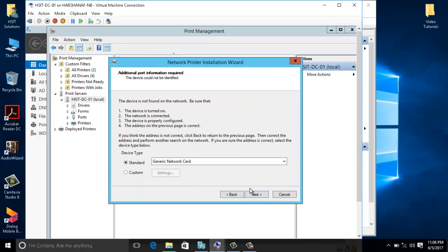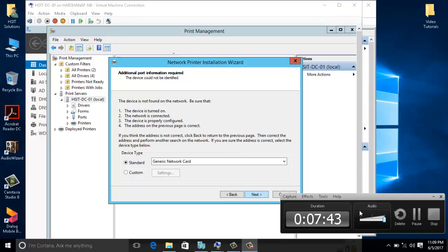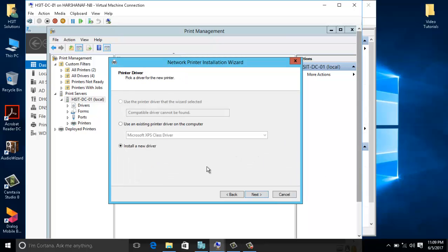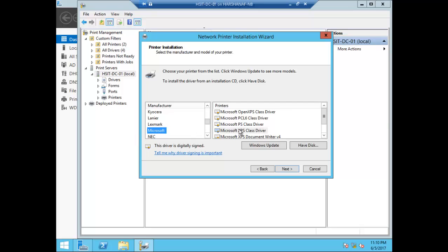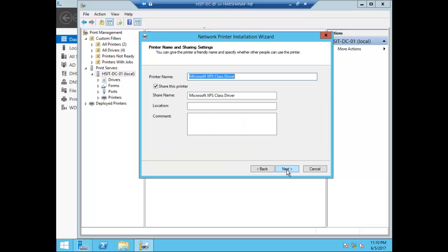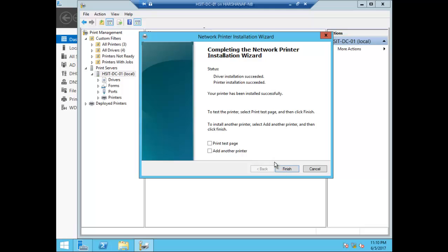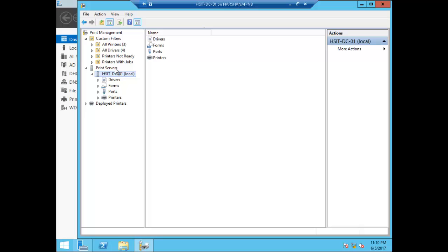We configure additional calling options and proceed to the next step. Enter the printer name for the IT department printer, then click Next and Finish.